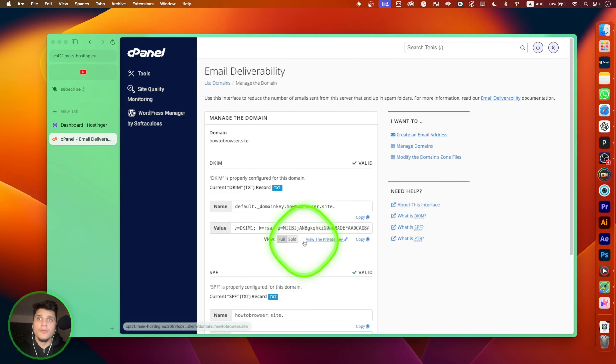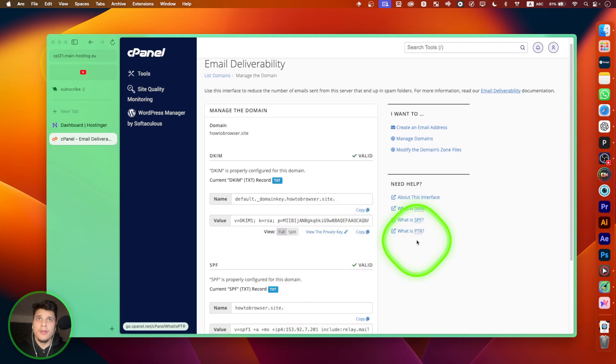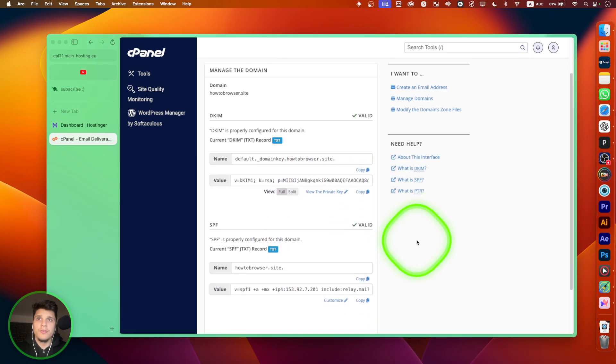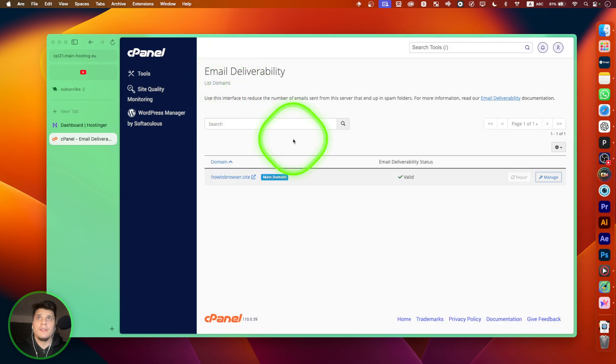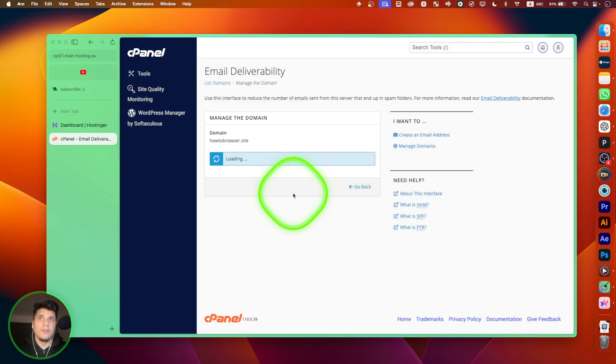So we have the values, we have the name. So yeah, that's where you need to go. And I hope you found this helpful.